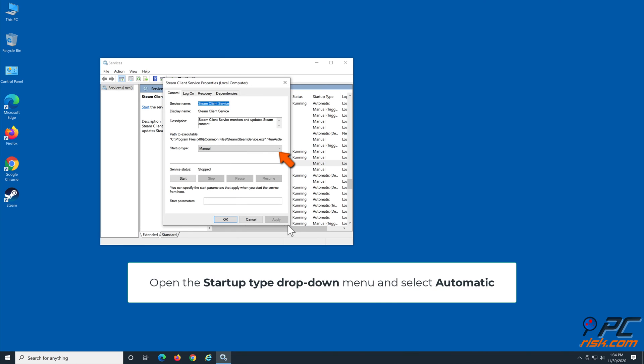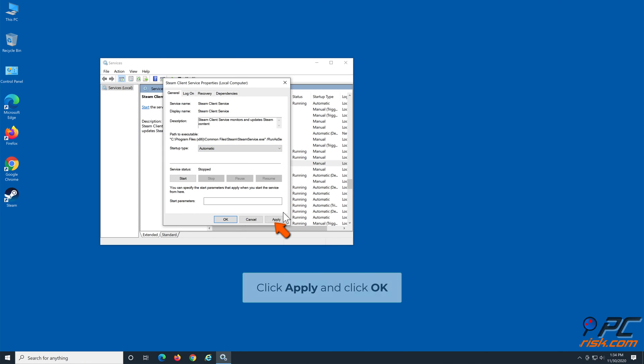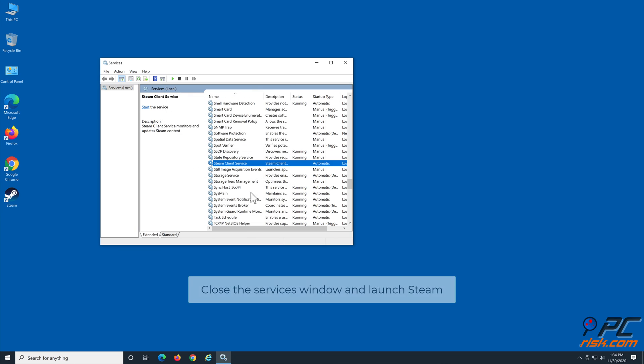Open the Startup type drop-down menu and select Automatic. Click Apply and click OK. Close the Services window and launch Steam.